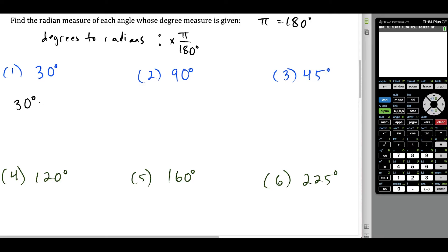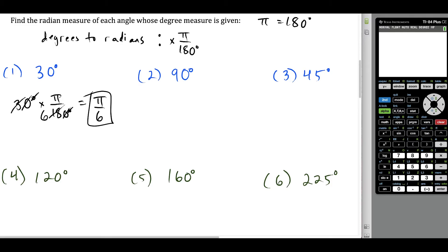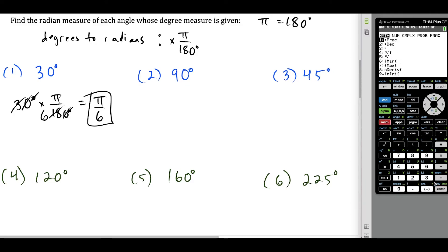Starting with 30 degrees: if we multiply by π over 180 degrees, the degree units cancel out, and we reduce 30 over 180. Crossing off common zeros, we reduce 3 over 18, then divide top and bottom by 3 to get 1 over 6. So 30 degrees equals π over 6. If you're struggling with fractions, you can press 30 divided by 180 on the calculator, press Math → Enter → Enter, and it reduces to 1/6 — then just attach the π to get π over 6.